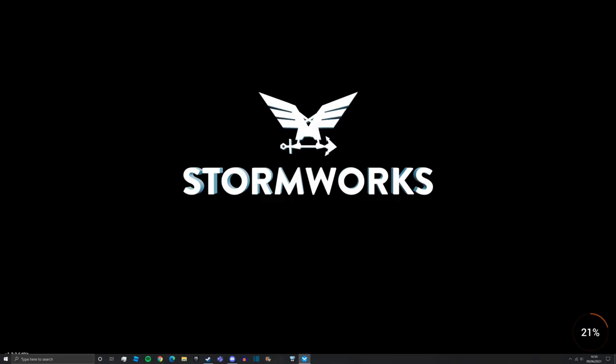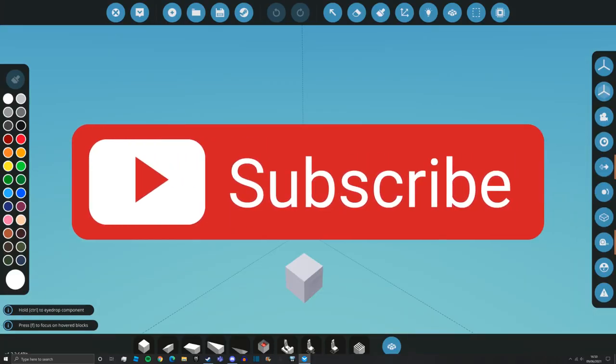All you've got to do now is to just launch up Stormworks, load a save, and then you should have it. Thanks for watching. I hope you've enjoyed and I hope you found it useful.